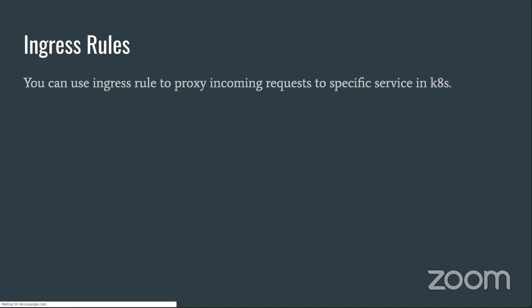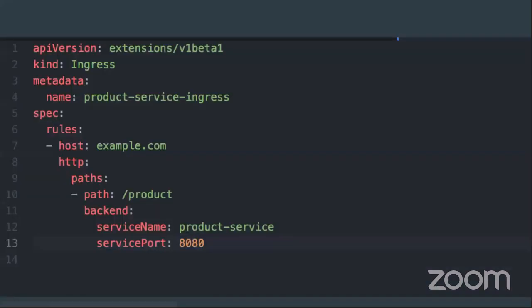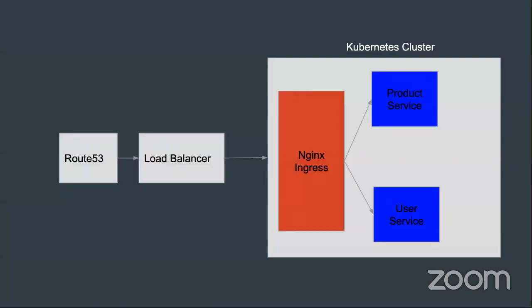In an ingress rule, you can define routing like this: when a request comes to example.com with context path /product, it will automatically proxy to the product service using port 8080 — where the service name is the internal Kubernetes service name. At a high level: the request comes to DNS in Route 53, which points to the load balancer as a CNAME, and NGINX ingress is responsible for routing that traffic to the specific services.